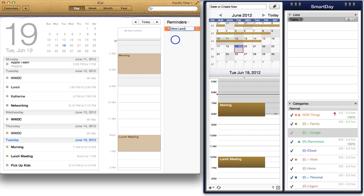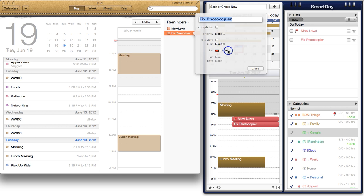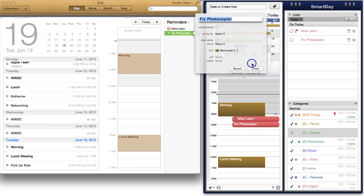Perhaps the most unique feature of Smart Day is the ability to integrate tasks directly into the calendar. As with events, you can create reminders in iCal or tasks in Smart Day, and they will synchronize across to each other.